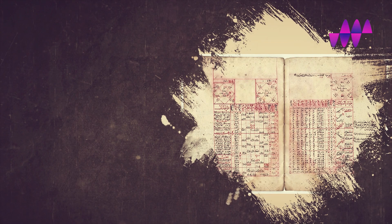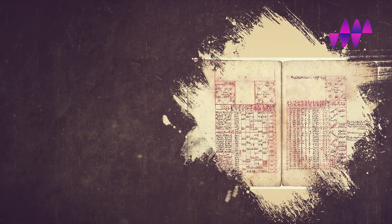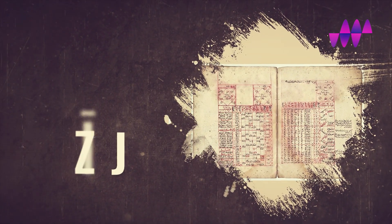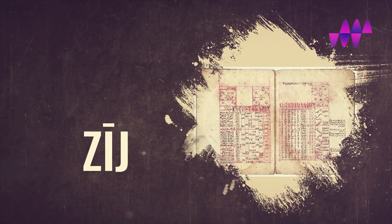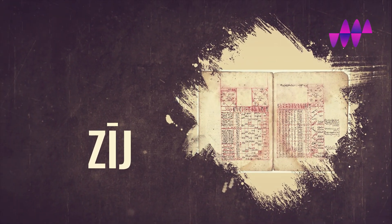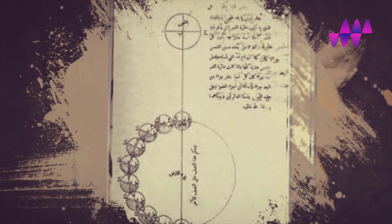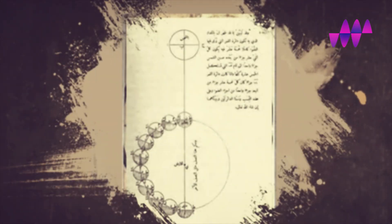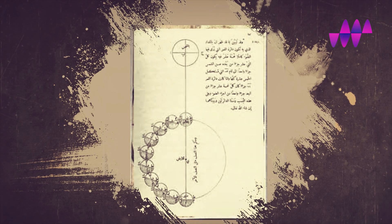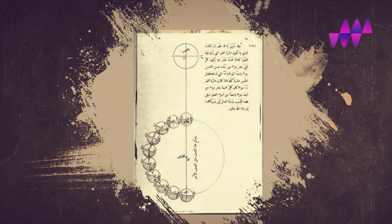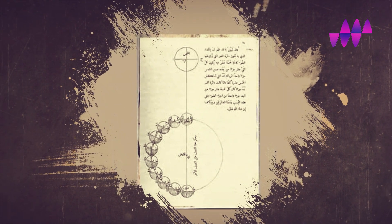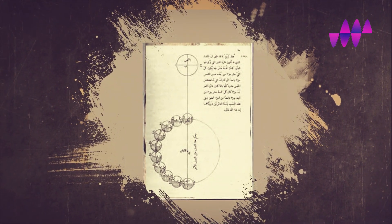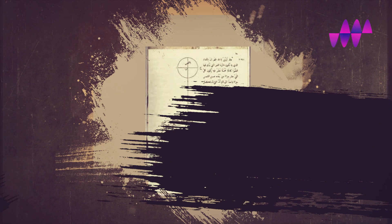In addition, al-Khwarizmi compiled a series of astronomical tables called Zij that contained knowledge from Hindu and Greek sources. Among these tables was a sine table designed for a circle with a radius of 150 units.